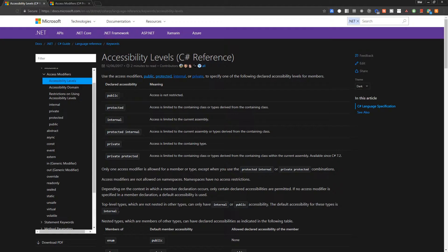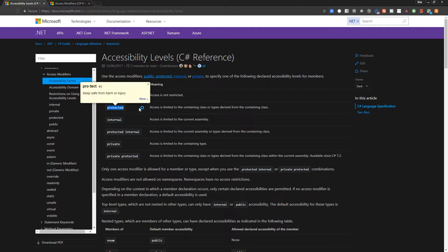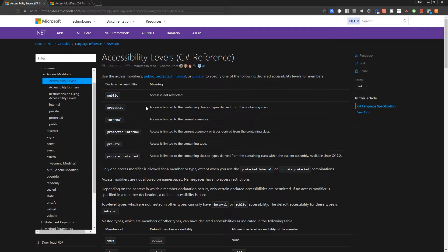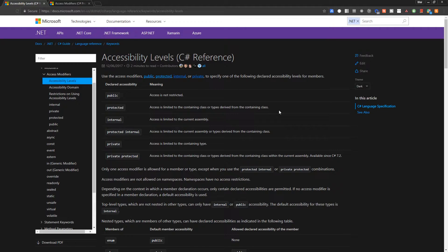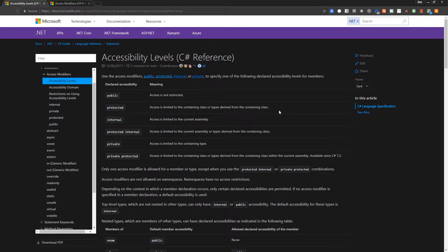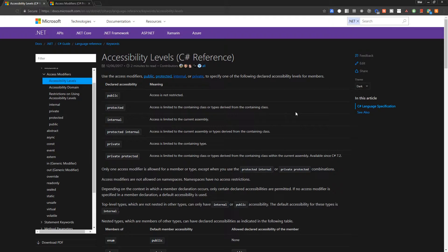And then finally we have protected here, which is basically the same thing as private, but the difference is that in a derived class, so if we use inheritance, then a derived class or a subclass is able to access that attribute. So those are the three main ones.